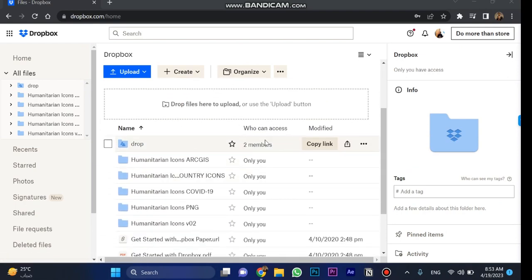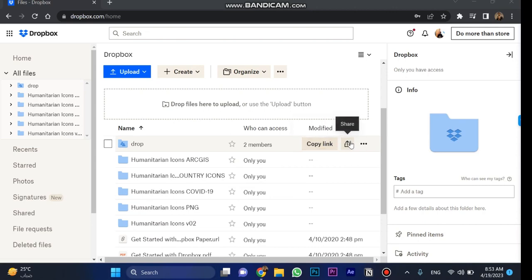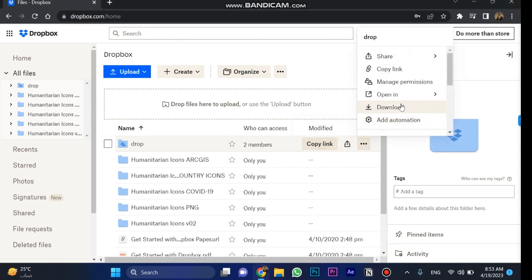You will see three options: Copy Link, Share, and three dots. Click on three dots, and click on Download over here.